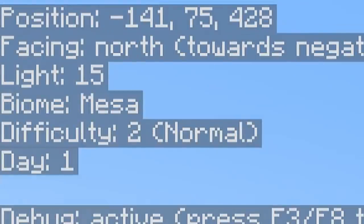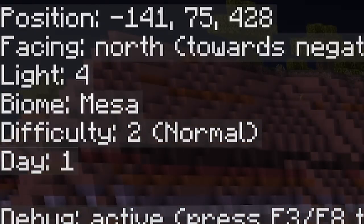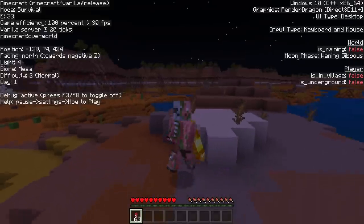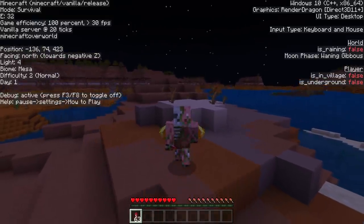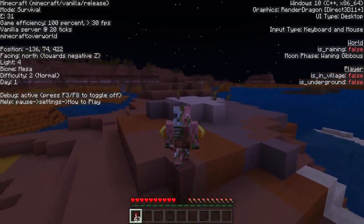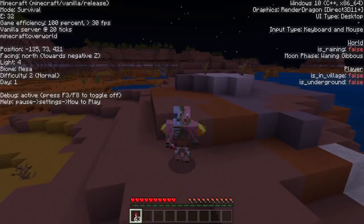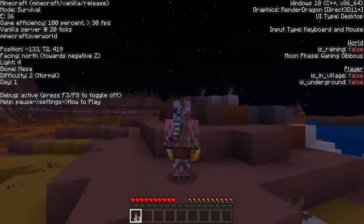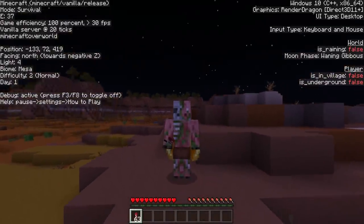Below that, we also have a light level indicator. Right now it's at 15, and if we switch it to midnight, it updates to a light level of 4, which is incredibly convenient for finding out where mobs can spawn in your world, finding out if something is spawn-proof, and building mob farms too. Light levels are incredibly helpful, and this is probably one of the best features of this add-on.